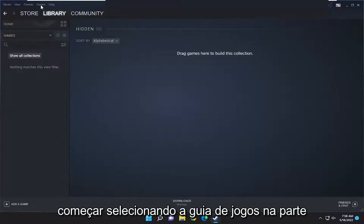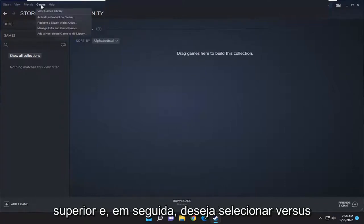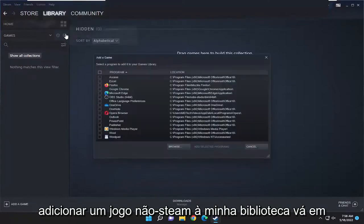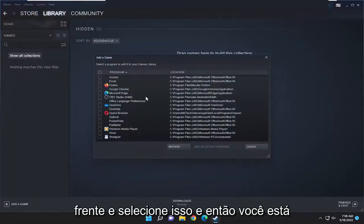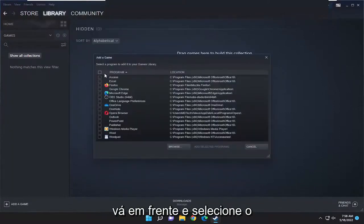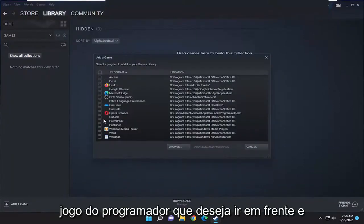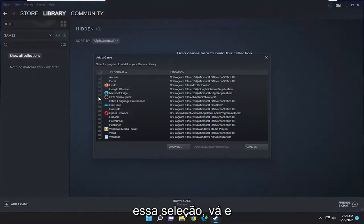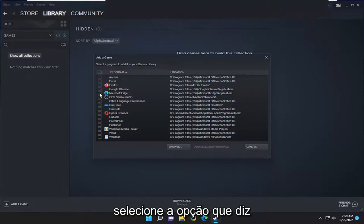Start off by selecting the Games tab at the top, then select 'Add a non-Steam game to my library.' Go ahead and select that, and then you're going to select the program or game you want to add.